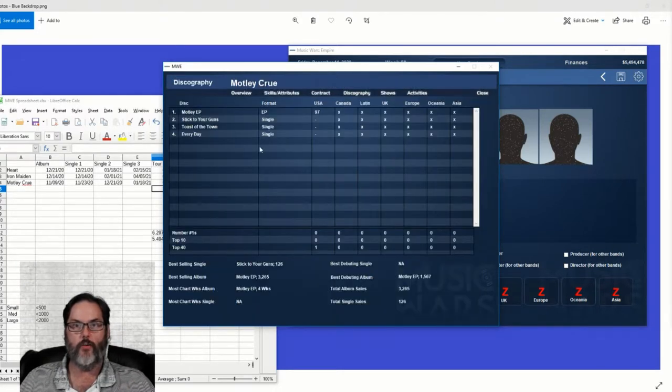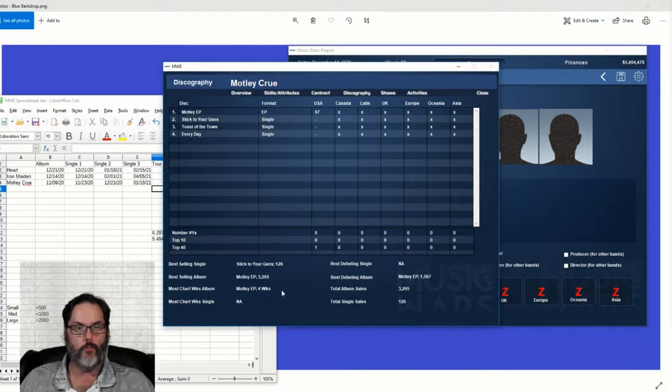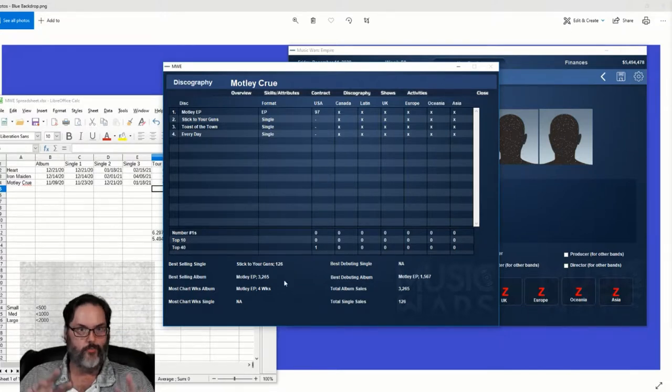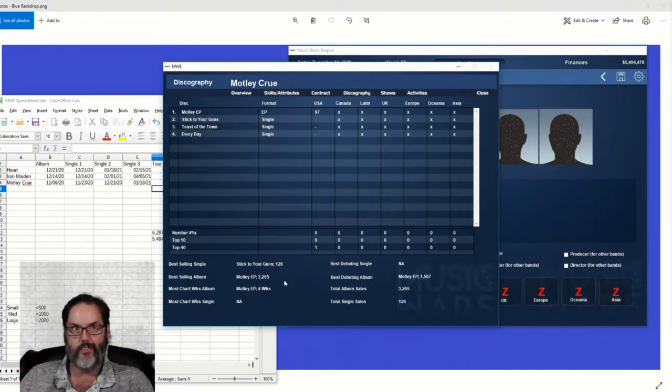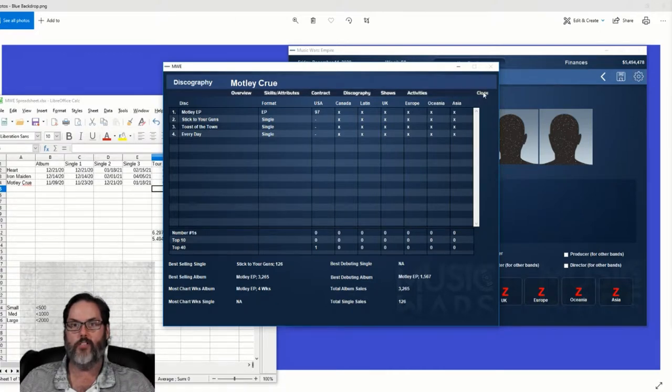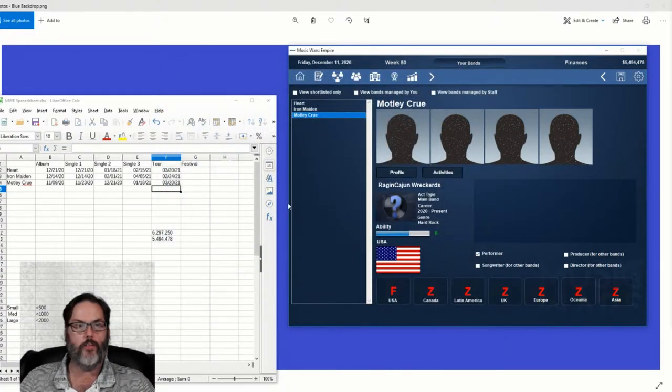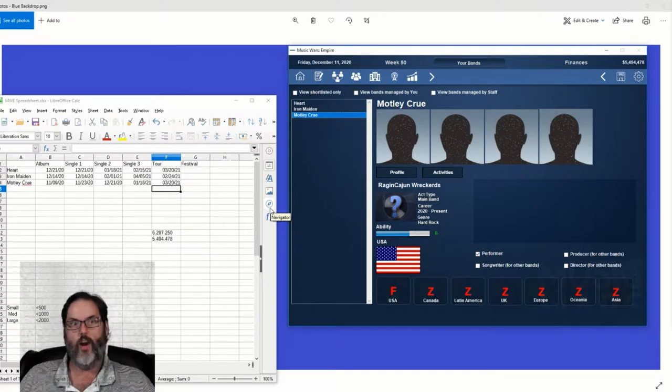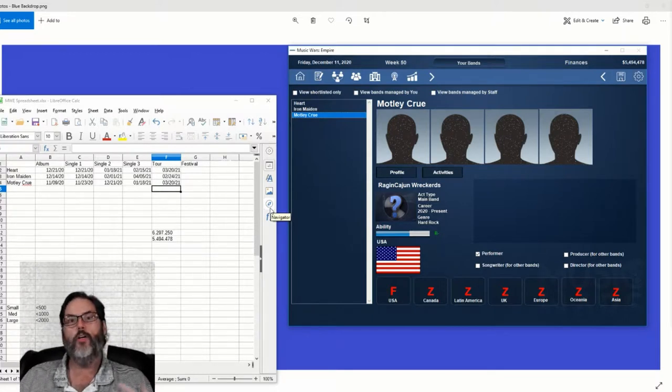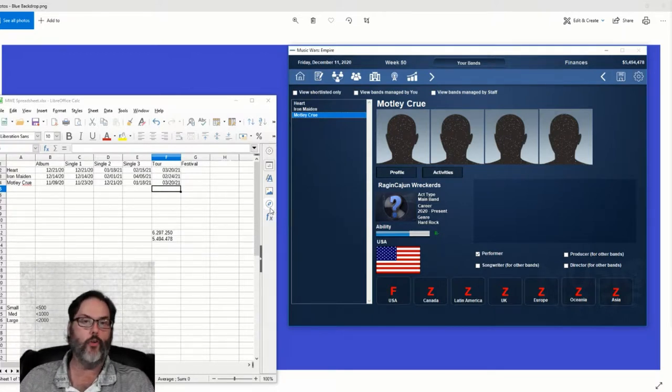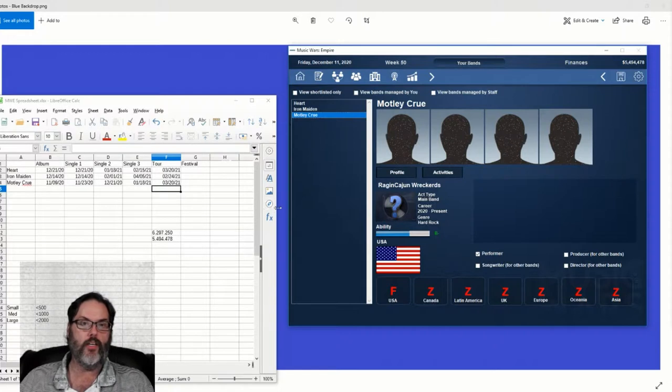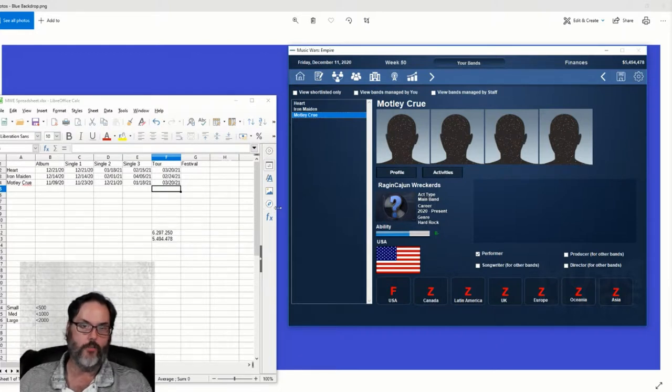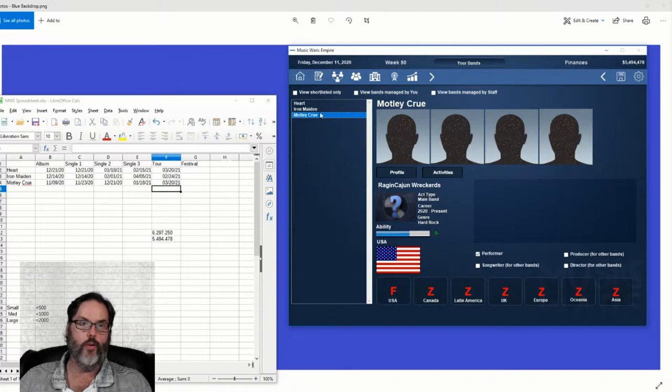Stick to Your Guns got a C plus rating, 64 sales last week or downloads, 126 total, two weeks on the market. Toast to the Town will come out later. I think they're coming out four weeks apart. So again, this is their first EP, just hey, this is us playing in clubs and whatnot. Hopefully Heart on their second tour, their first regular tour with an album, Motley touring on their EP, and then Maiden's out on their own with some other bands.